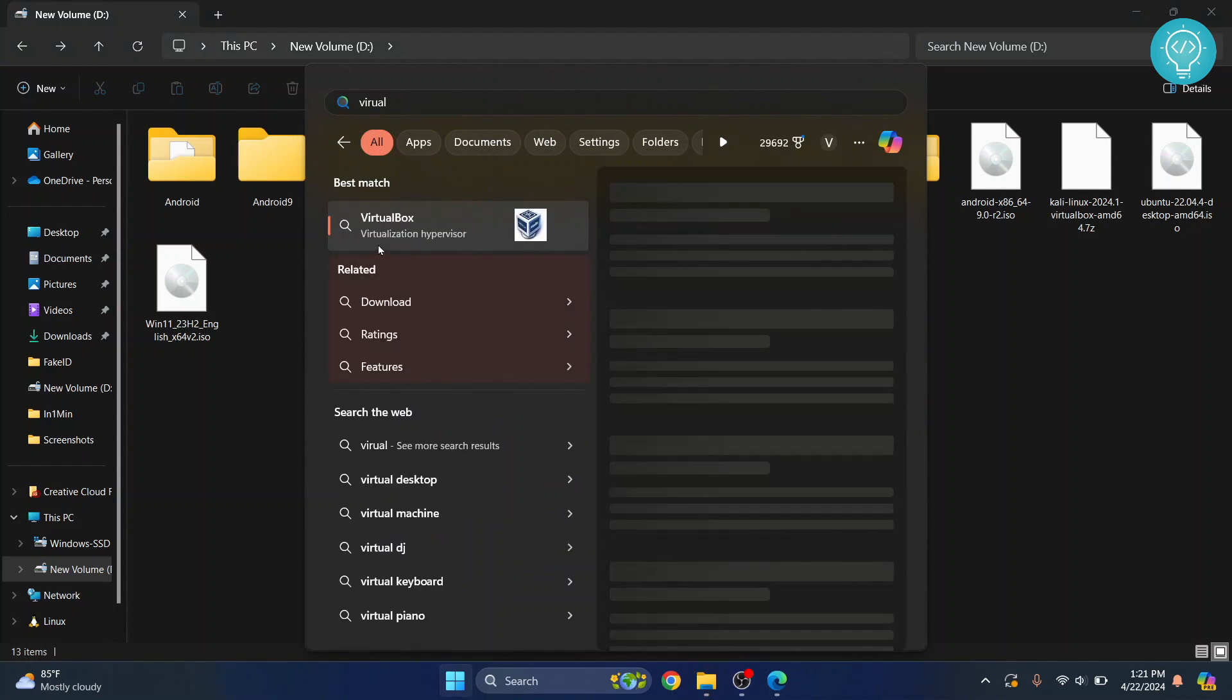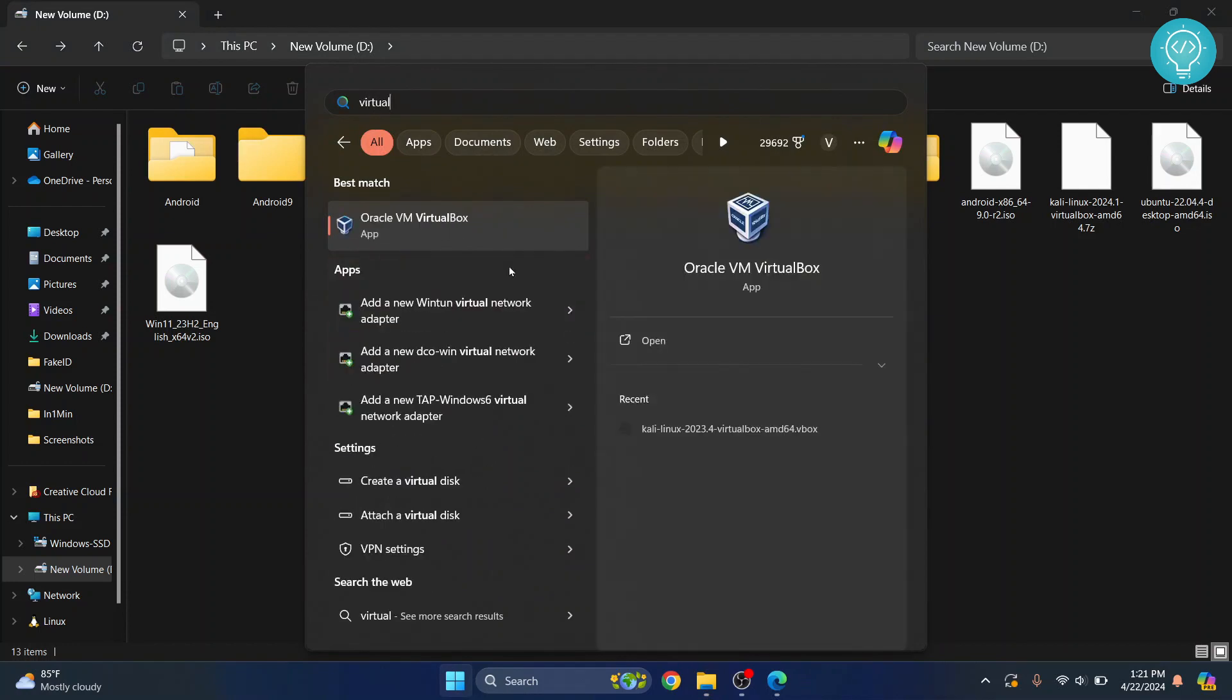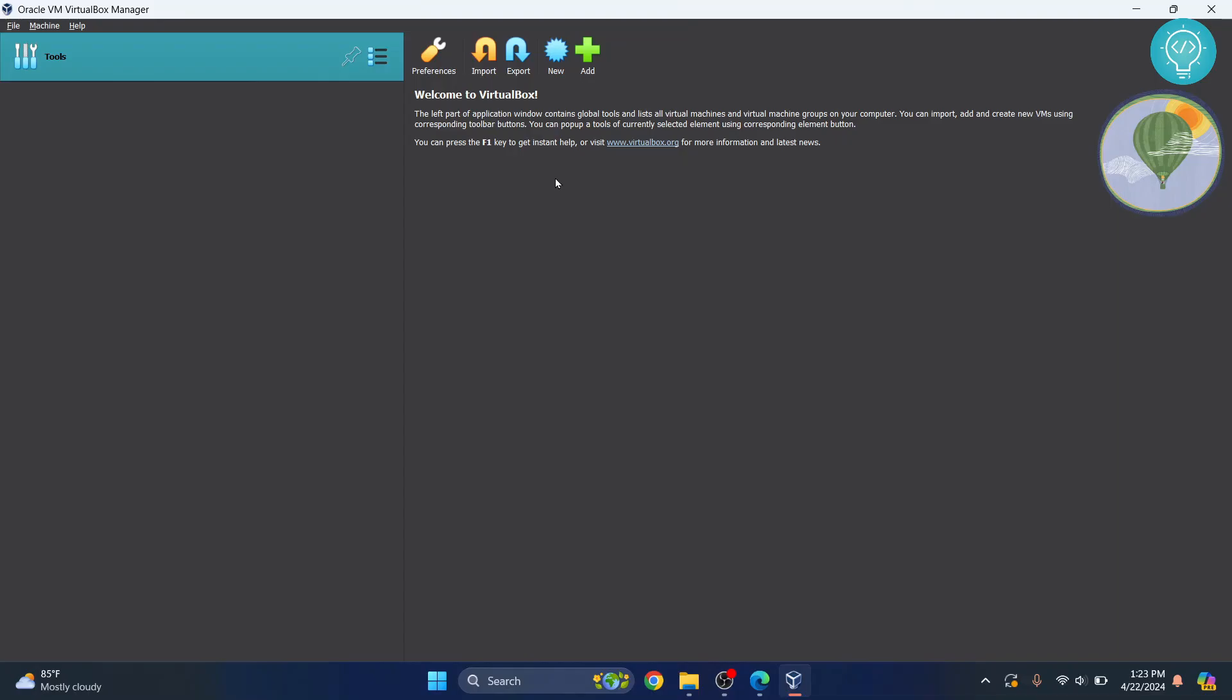I'll type VirtualBox and what we'll do is right click and click on Run As Administrator. If you're asked, do you want this app to make changes? Click on Yes. Once VirtualBox is open, now click on Add. Not the new. Click on Add.